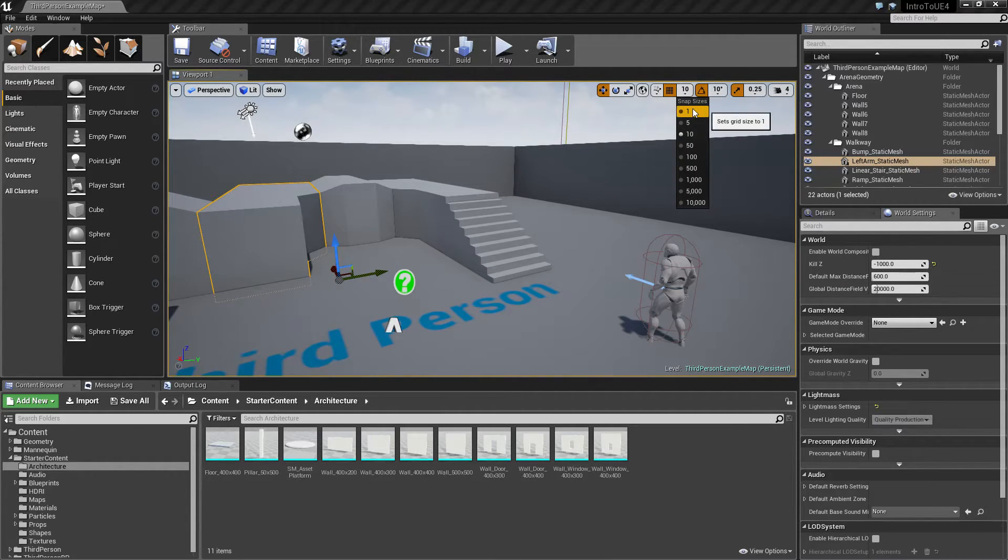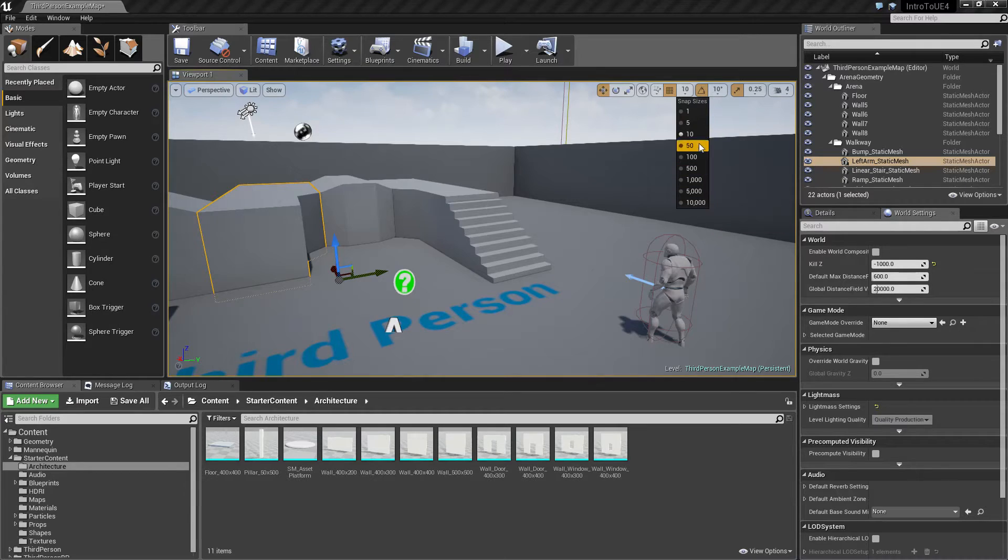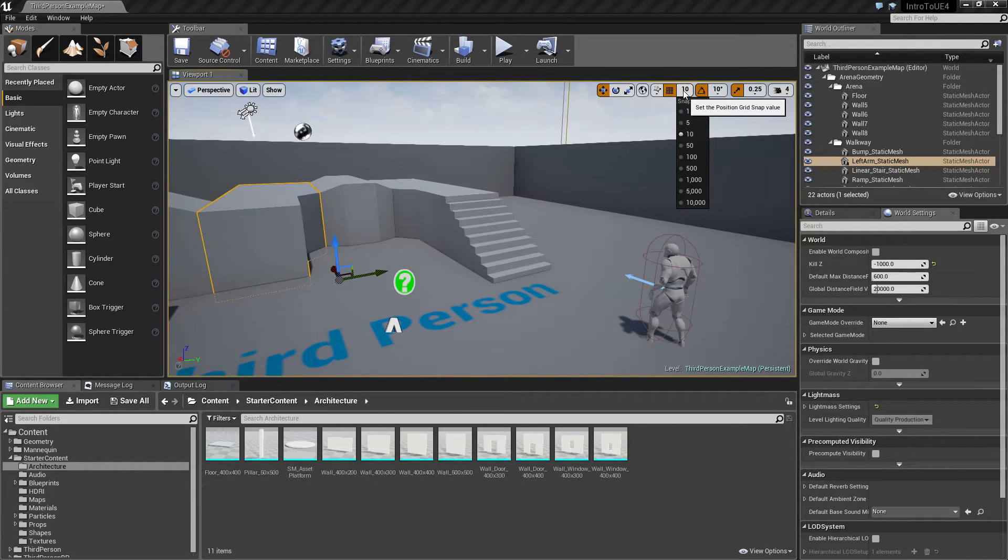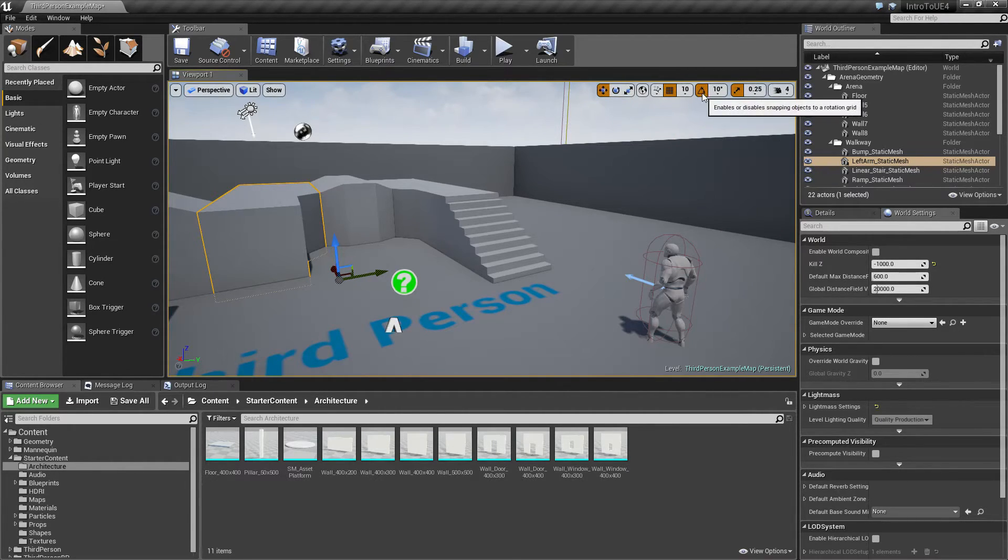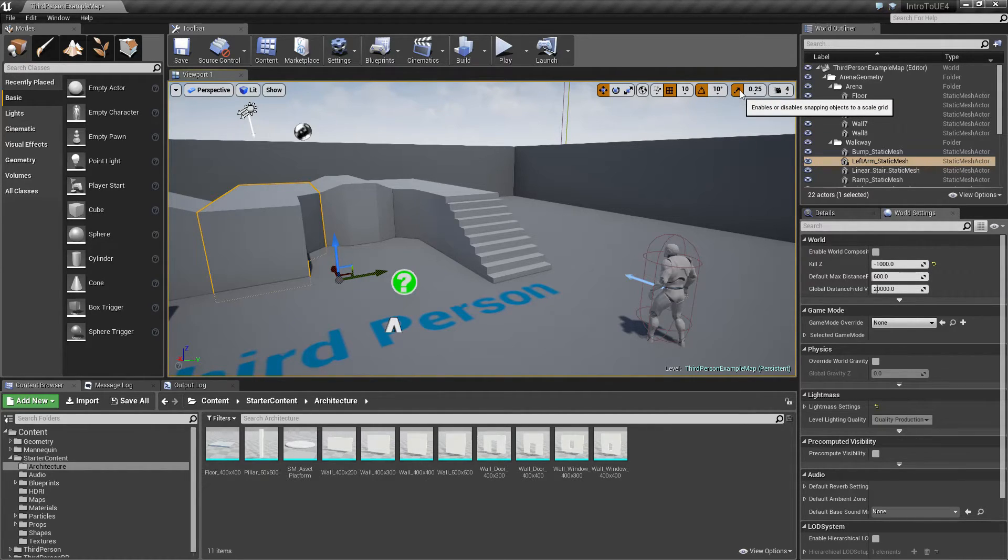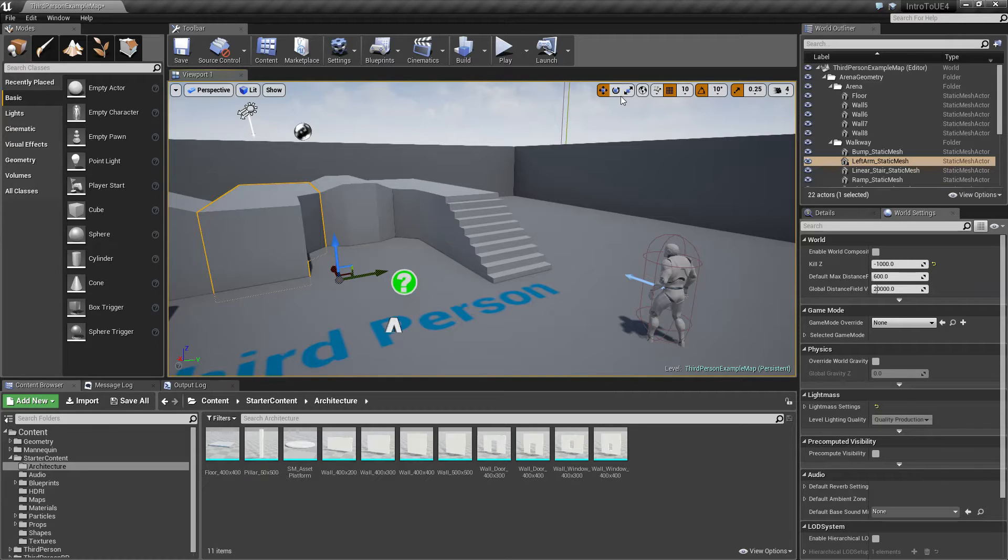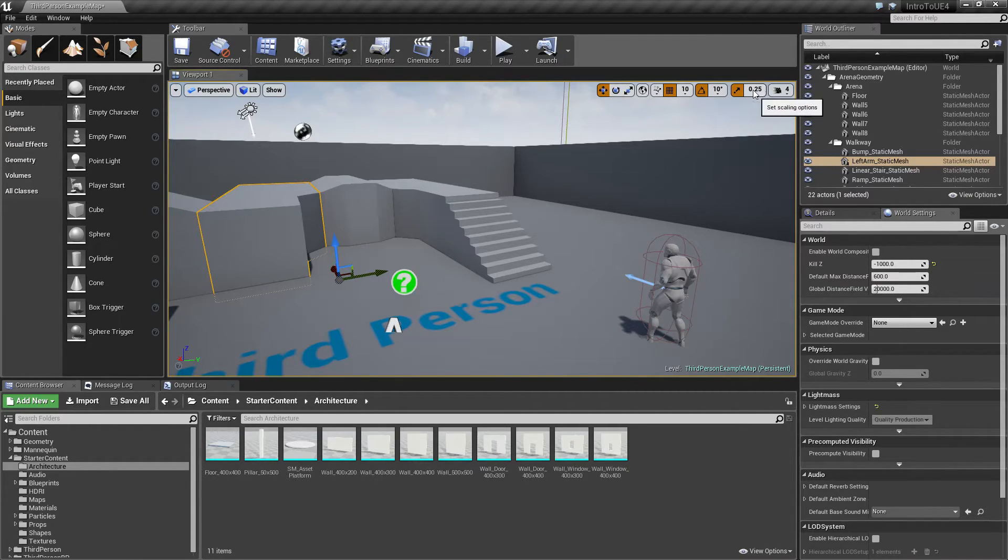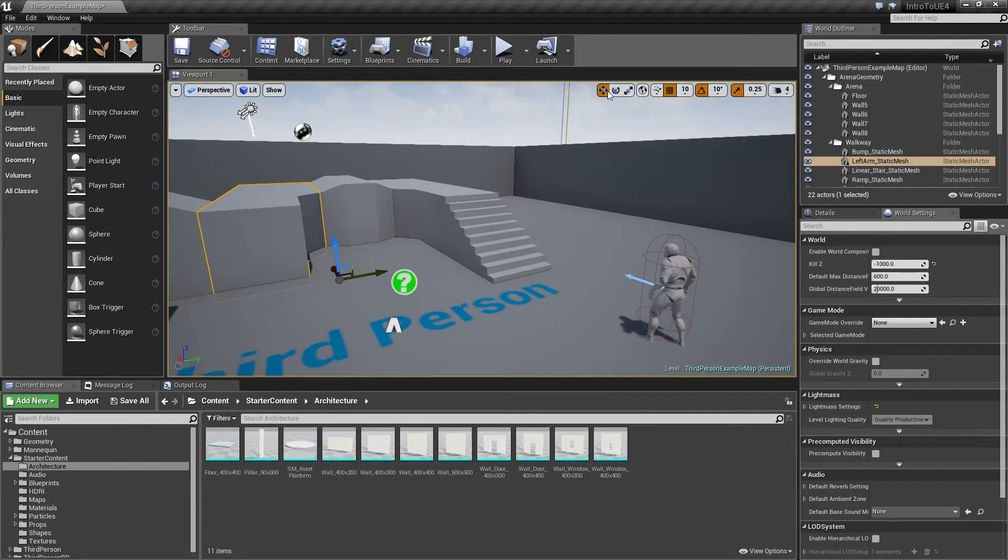is it going to snap to a grid or is it not going to snap to a grid? If it does, every one unit, every 10,000 units, whatever size we want. Then you have the same thing for snapping objects when we rotate, snapping objects when you scale, and then you have the camera movement speed itself. These things we'll cover when we get to them, but they're useful to know this is how you access them.